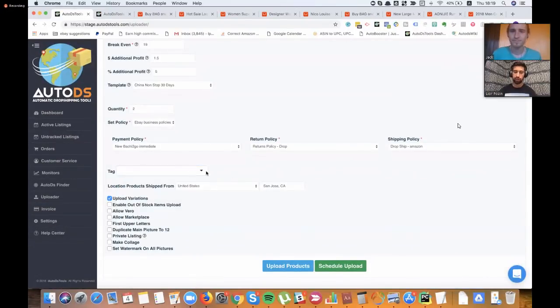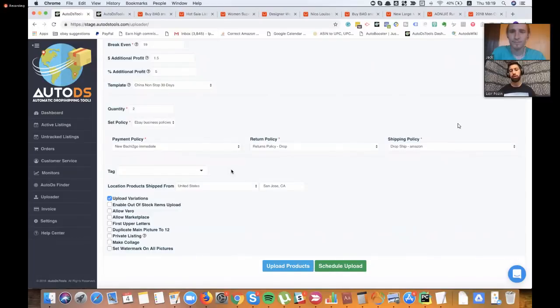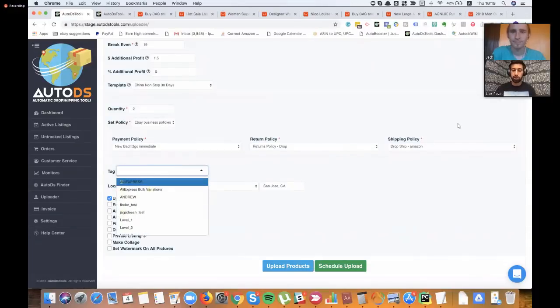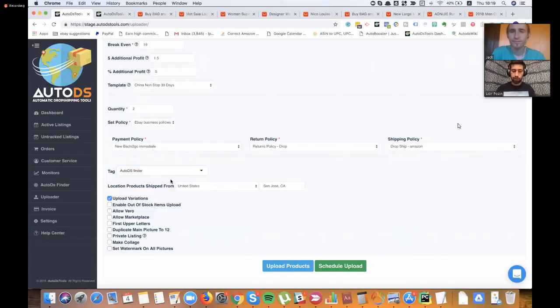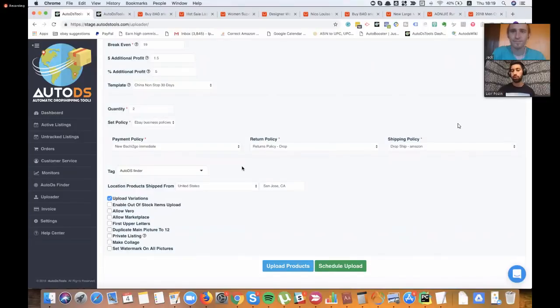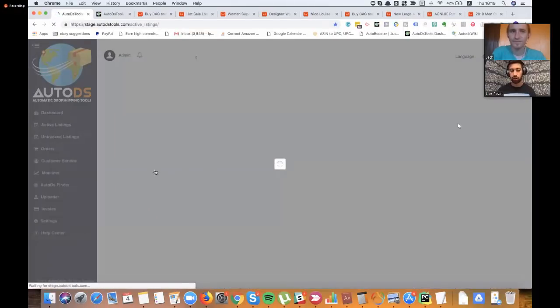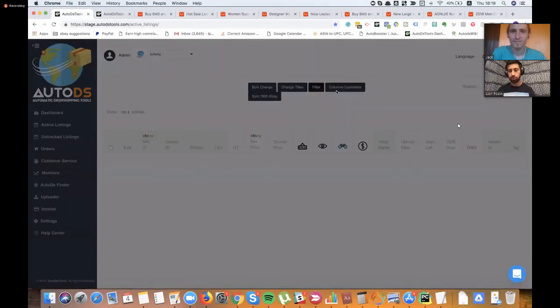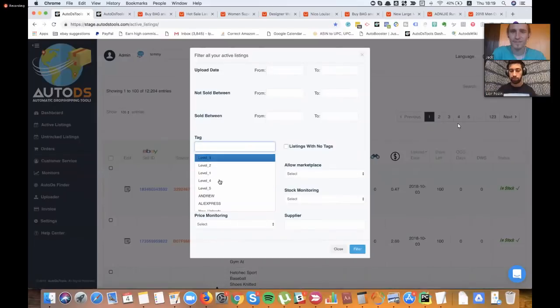One very important and interesting thing here is that for those of you who have a VA, for example, and you want to compare what your VA did and what the AutoDS Finder did. So you can just put here a tag of AutoDS Finder. And after that, you can very, very easily find which products sold from the AutoDS Finder and which products sold from your uploads or from your VA's uploads. So this thing is amazing because you can do filter according to the tag in both active listings and all those pages. So it's very, very easy and very time-saving.